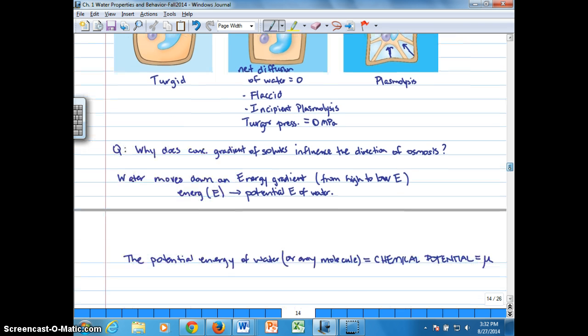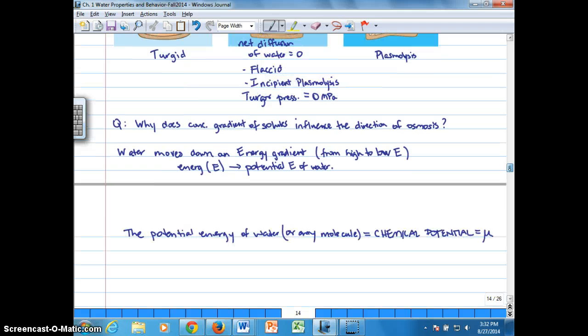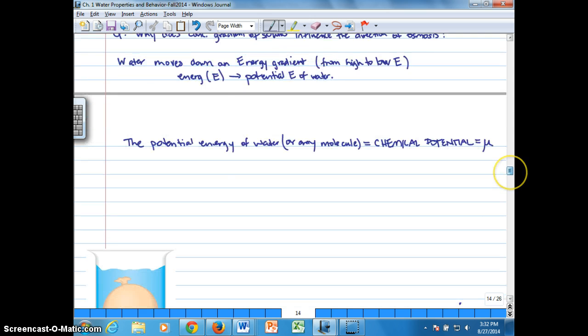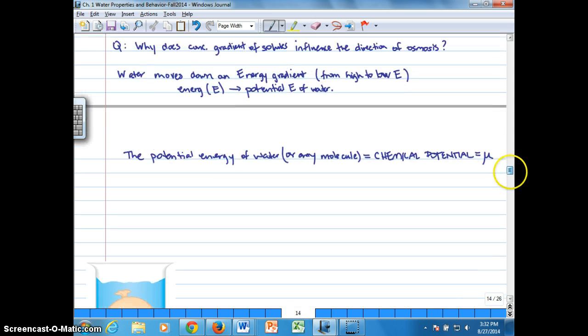So why does the concentration of solutes affect the movement of water? It's the potential energy of water that's actually affected, and we call that the chemical potential. Every molecule in concentration has its own chemical potential.